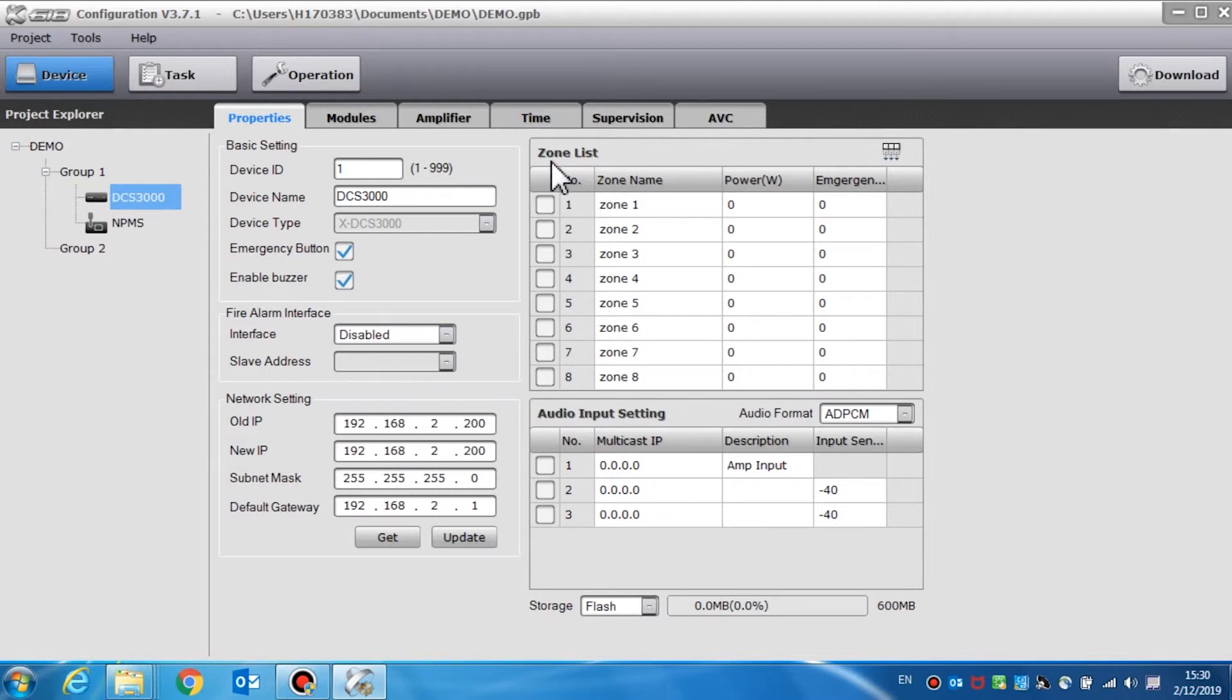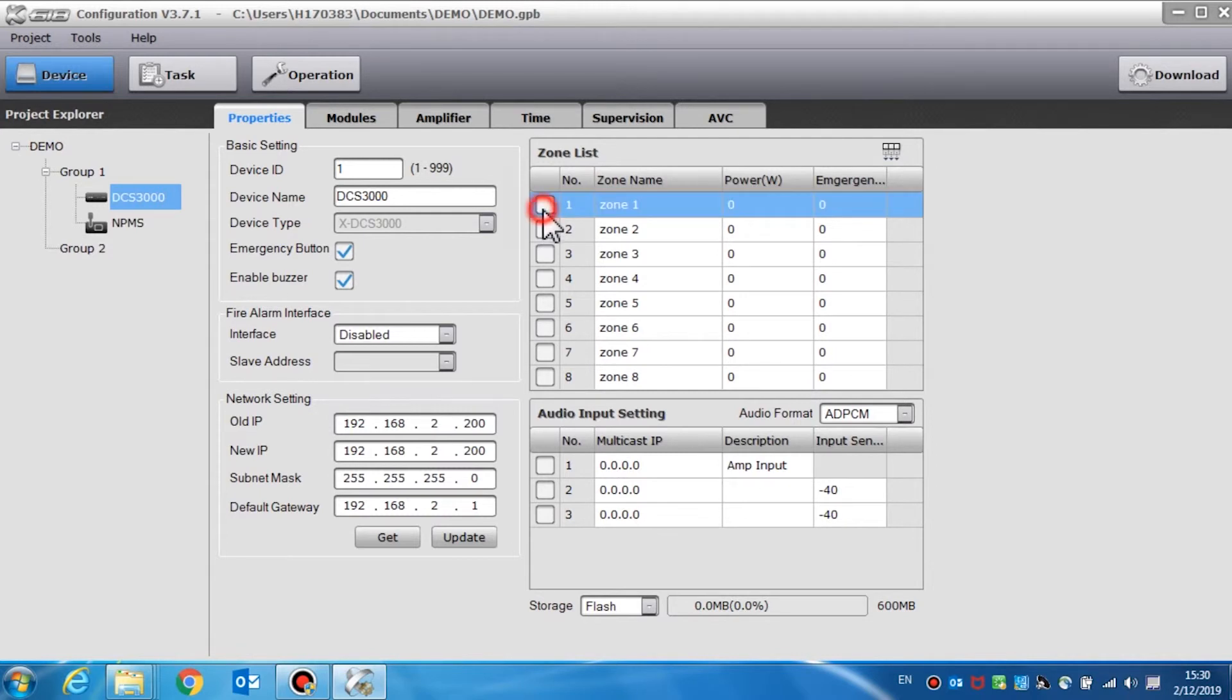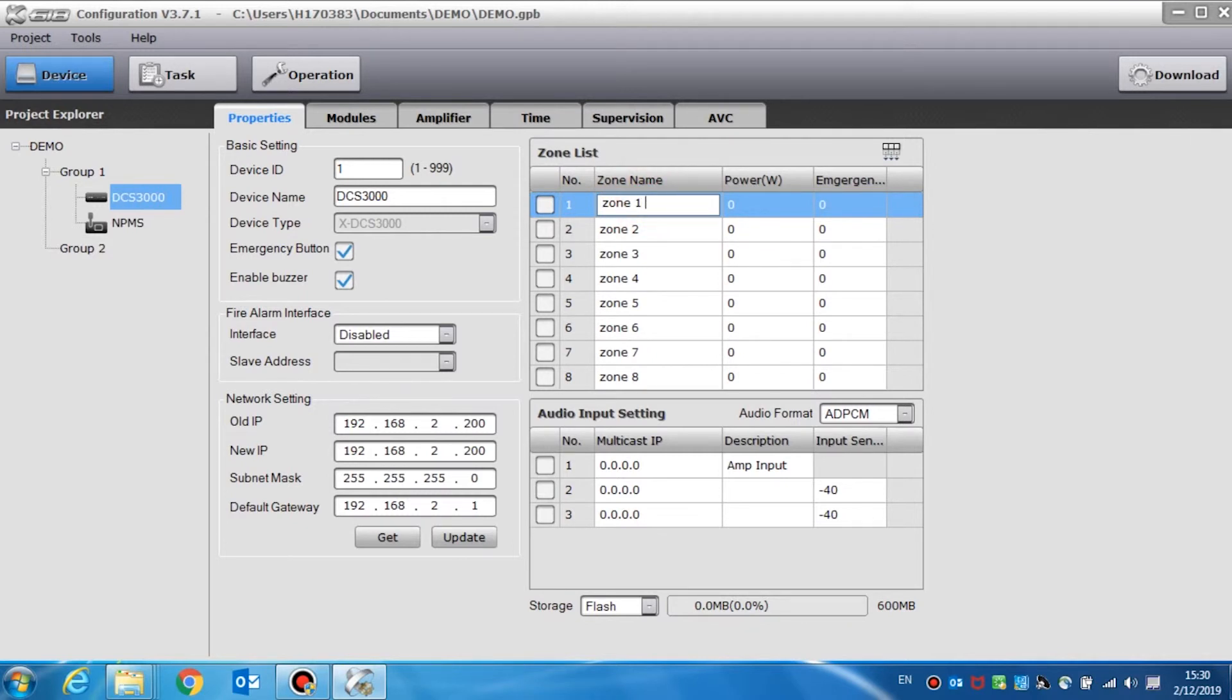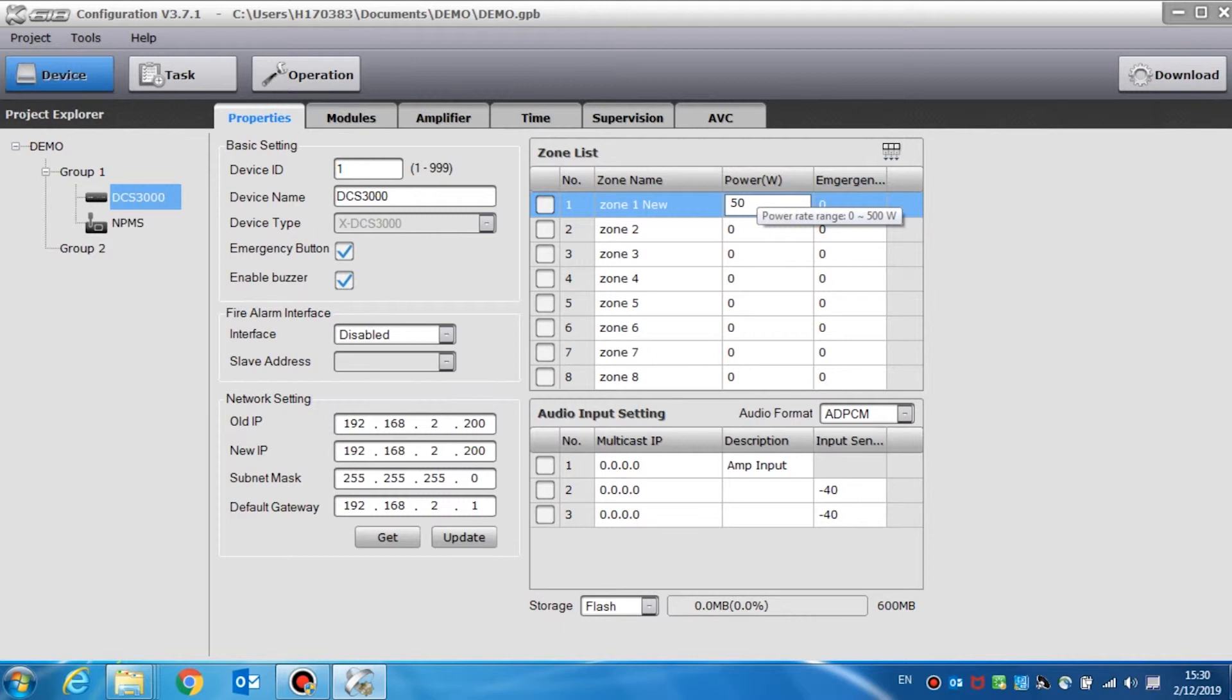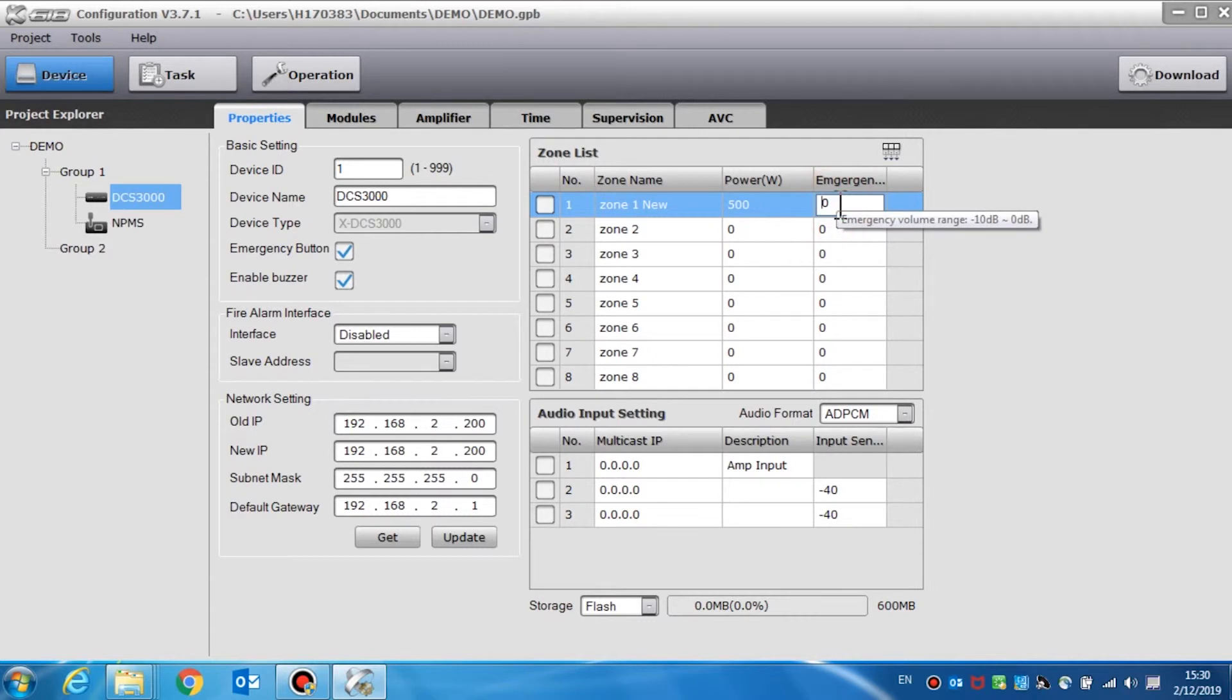The zone list setting allows users to enable or disable the zones and add the description of the zone name and power. Select the checkbox to enable the corresponding zone. Click the zone name or the power to edit it. The power setting value is only used to determine if the amplifiers are appropriate. The emergency volume of each loudspeaker line can be set and the ranges are from negative 10 decibel to zero decibel.